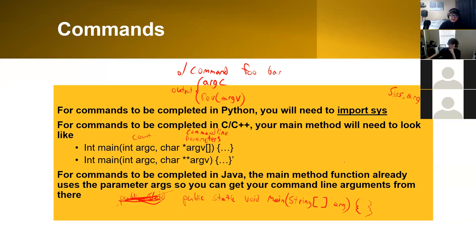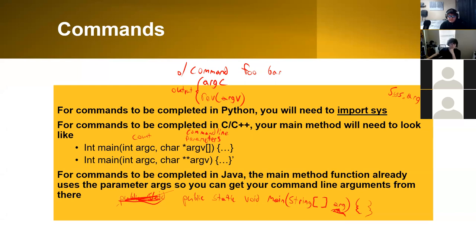Actually, the command line arguments you need to worry about are actually right here, and you can actually grab your arguments from that parameter for your command line.